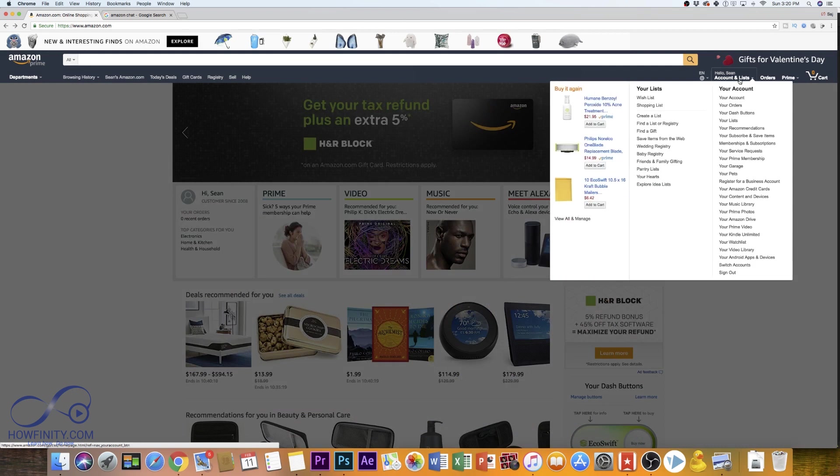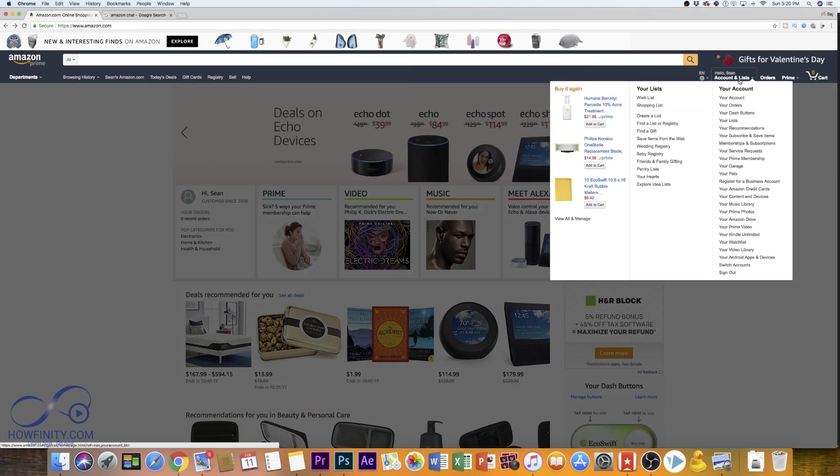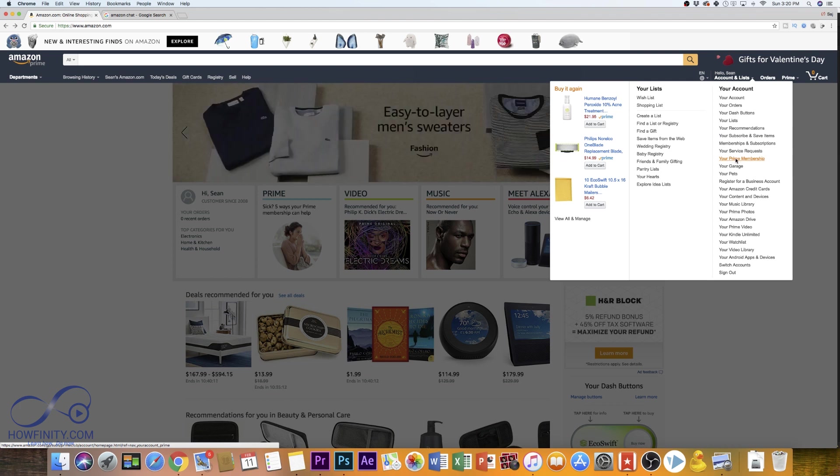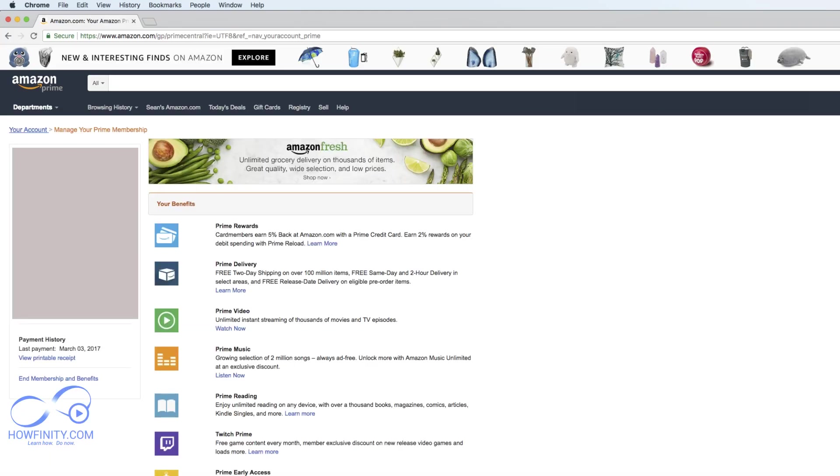So on the home page here I'm already logged in, but if you're not go ahead and log in. Once you log in, under your account you want to go down to your Prime membership. Go ahead and click that.